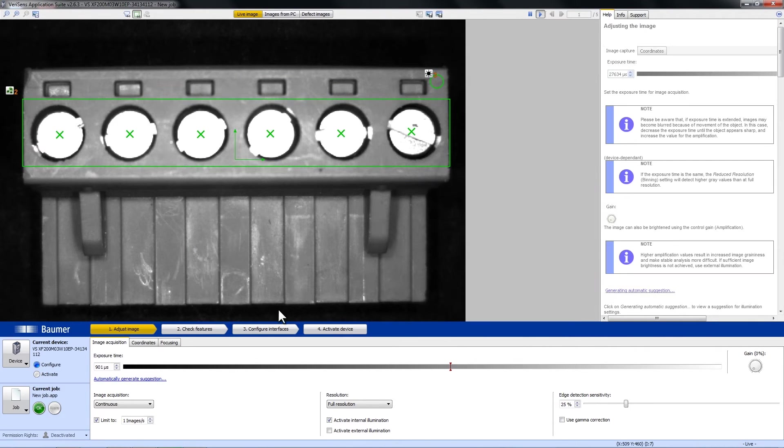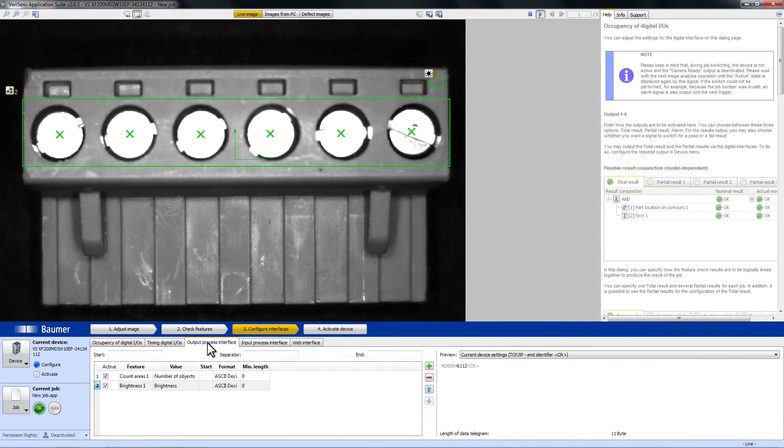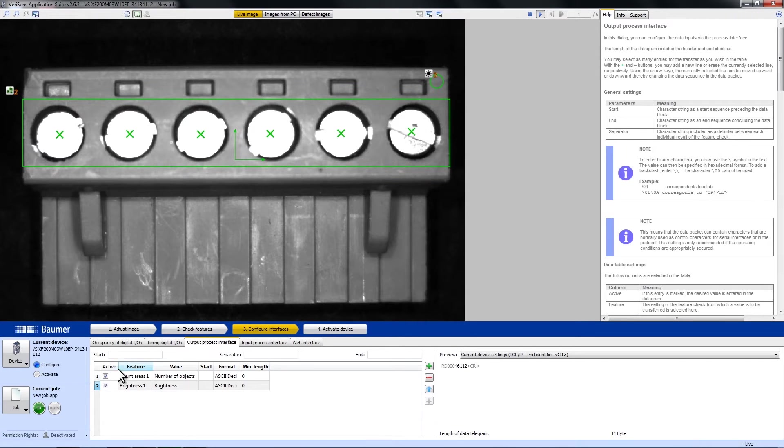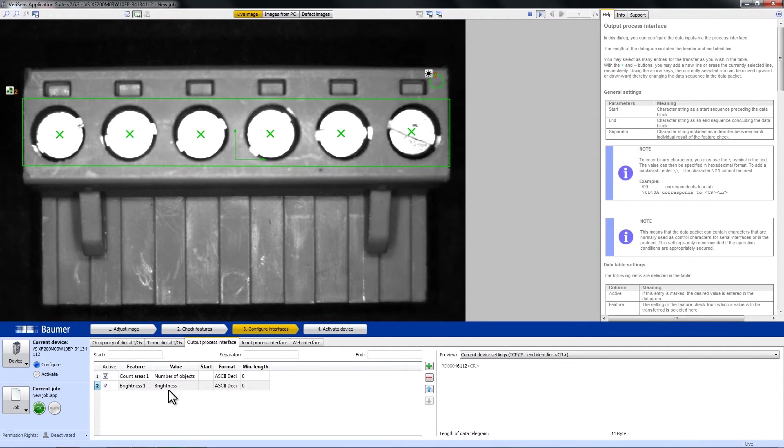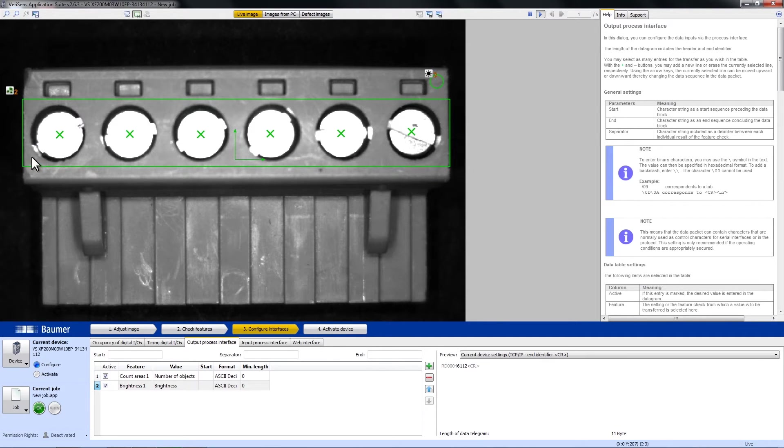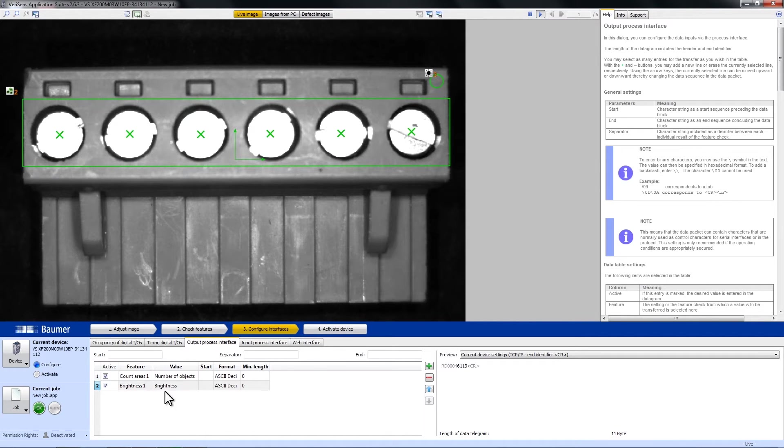Ok, now I can show you a sample for configuring the Interfaces, meaning the Output Interface. I have already prepared the two feature checks. The first argument shall be the number of objects that we count, meaning 1, 2, 3, 4, 5, 6 and the value of the brightness.